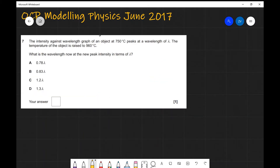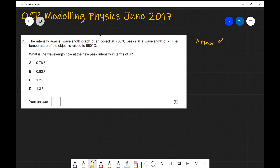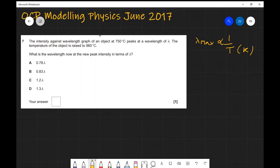Question seven. An intensity-wavelength graph of an object at 750°C peaks at wavelength λ, then the temperature is raised to 960°C. What is the new peak wavelength in terms of λ? This is about how wavelength and temperature are related. From the formula sheet, λ_max is proportional to 1/T, where T is in Kelvin. A very common error in the exam was not converting to Kelvin — we need to add 273.